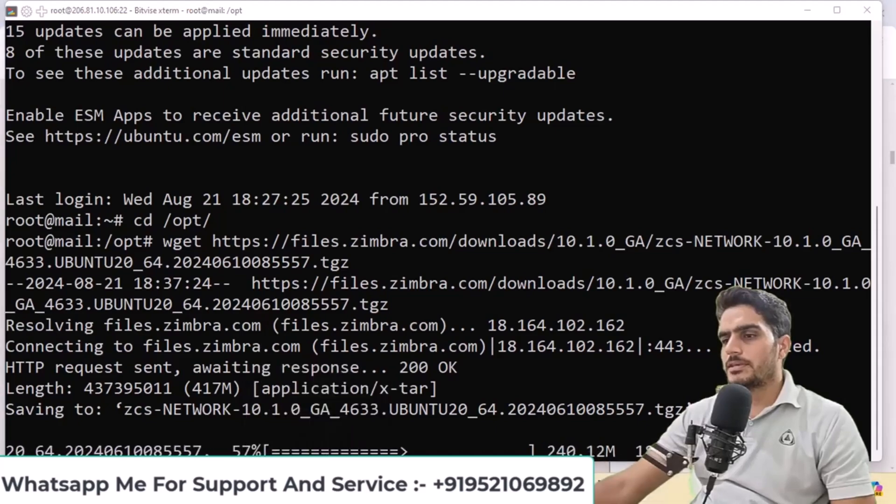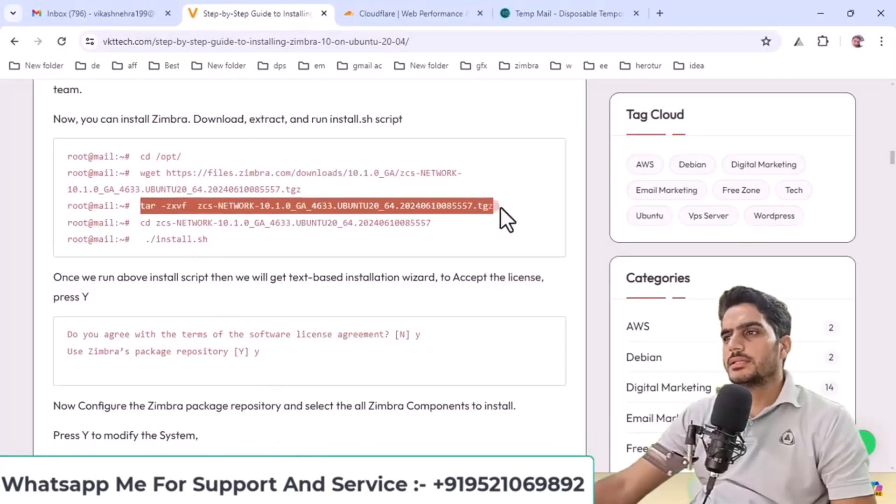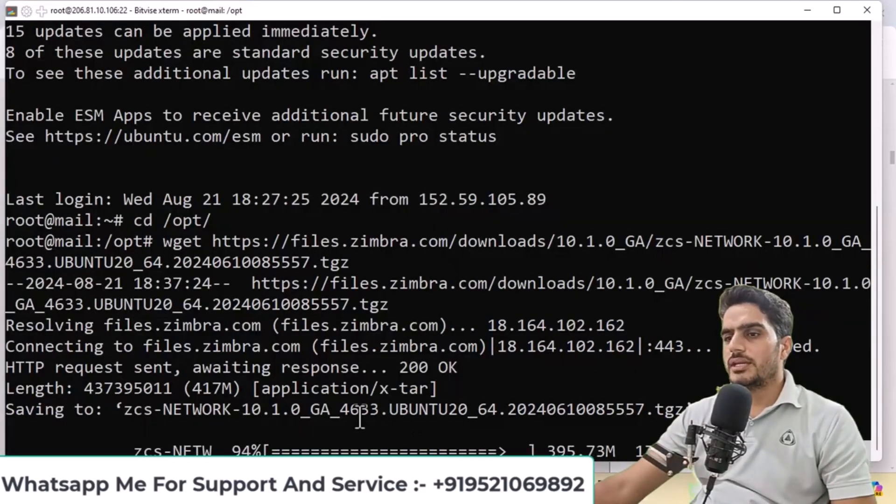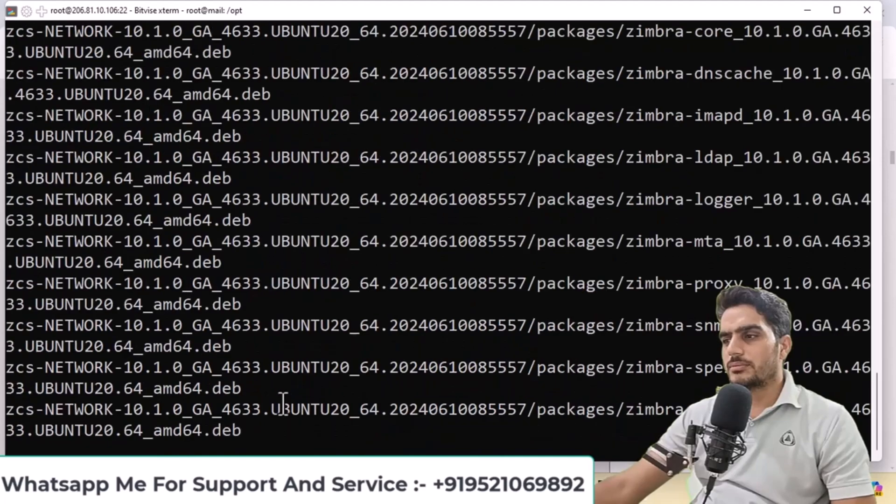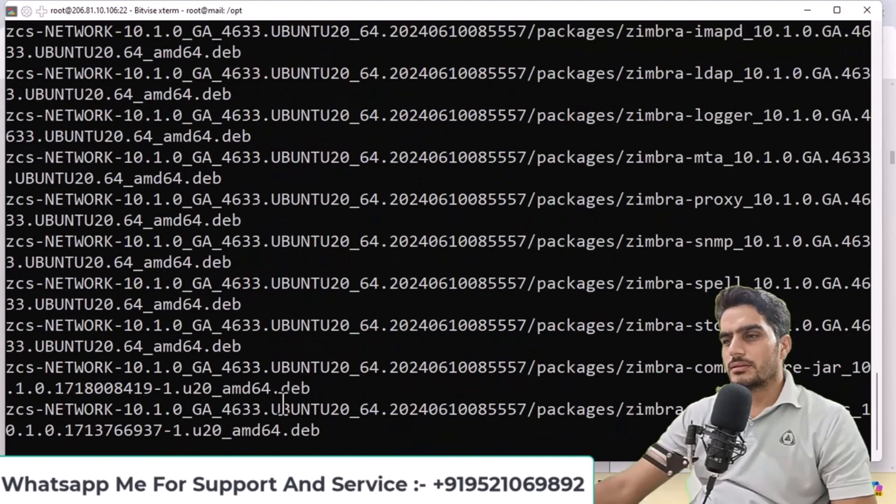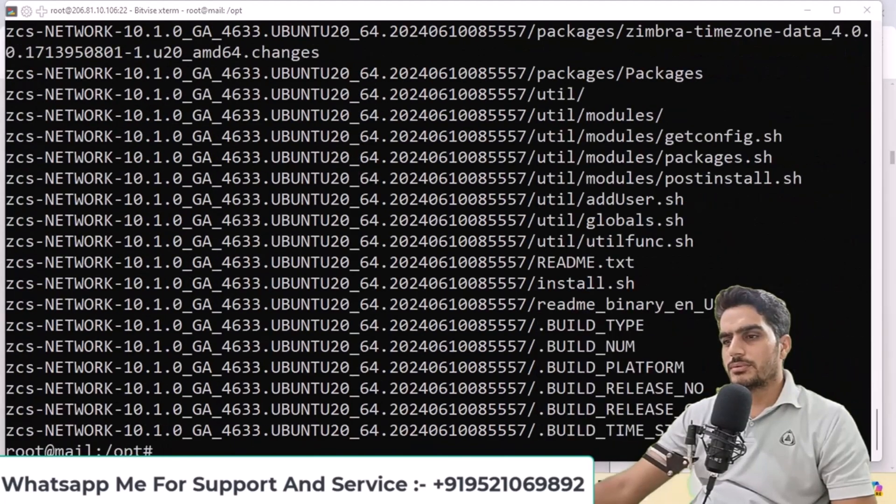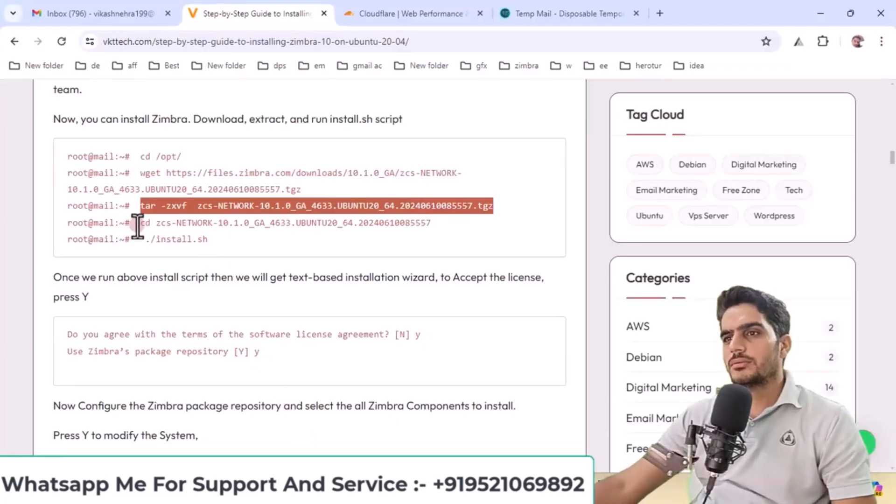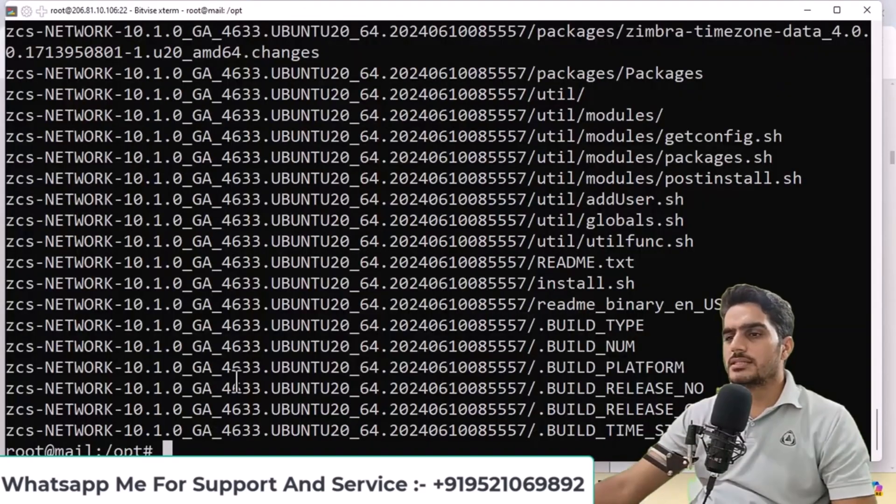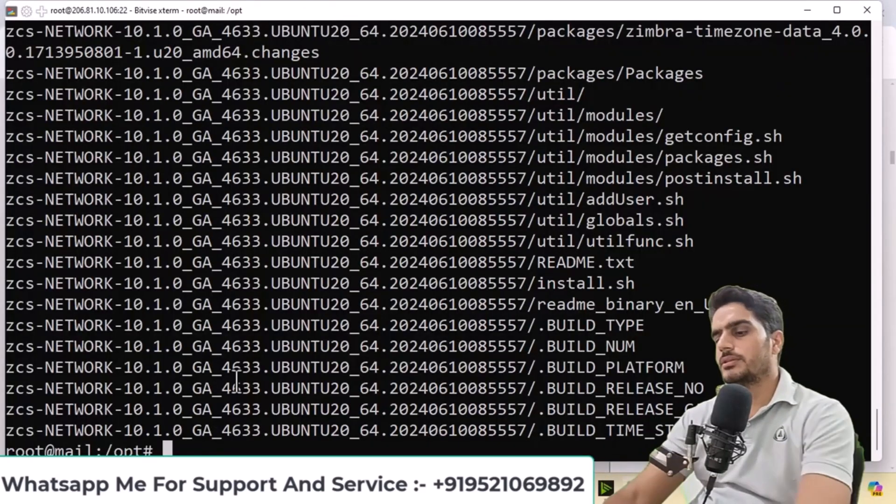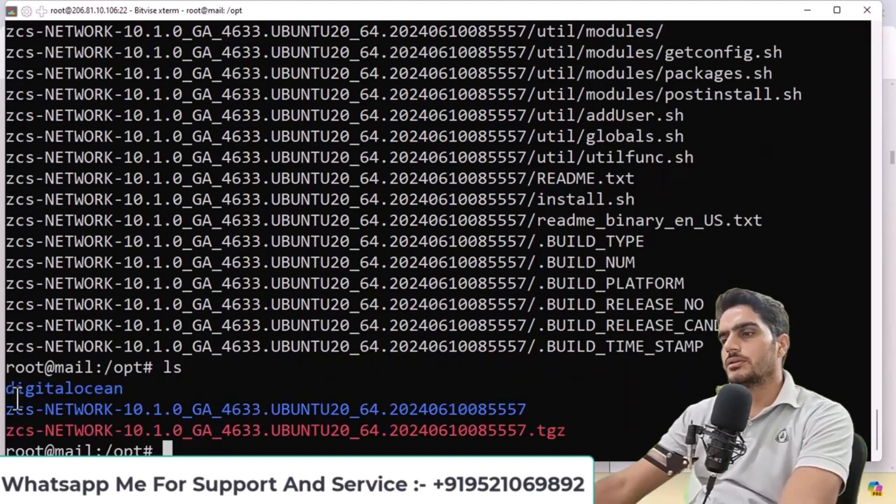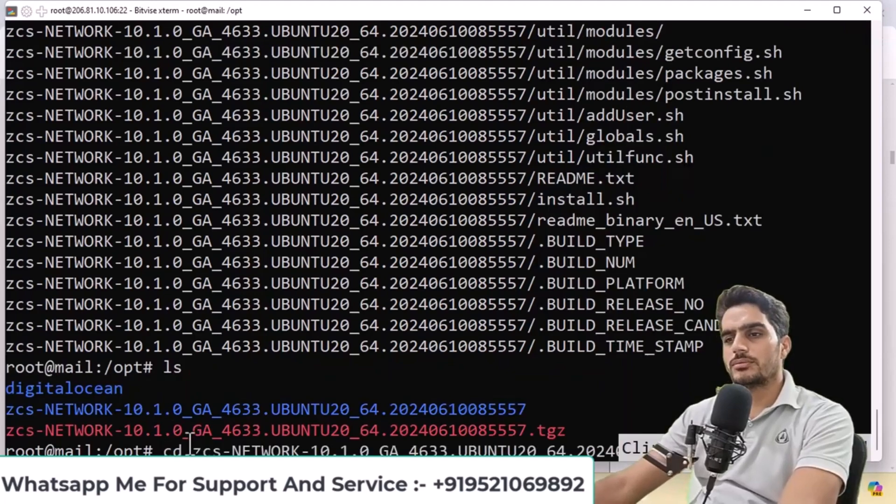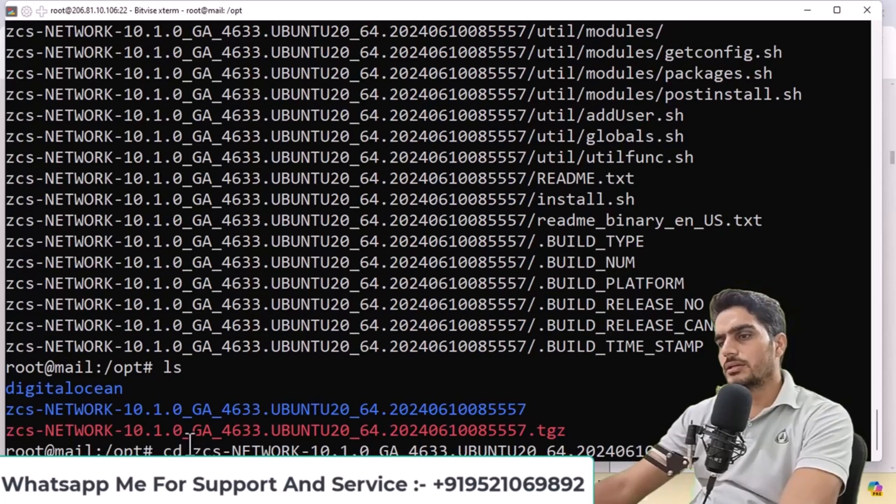After the download completes, run this command to extract the tar file. The file is being extracted. After extraction is complete, navigate into the extracted folder. When I run the ls command, you'll see the created folder. Use the cd command to enter it. Then run this installation command.